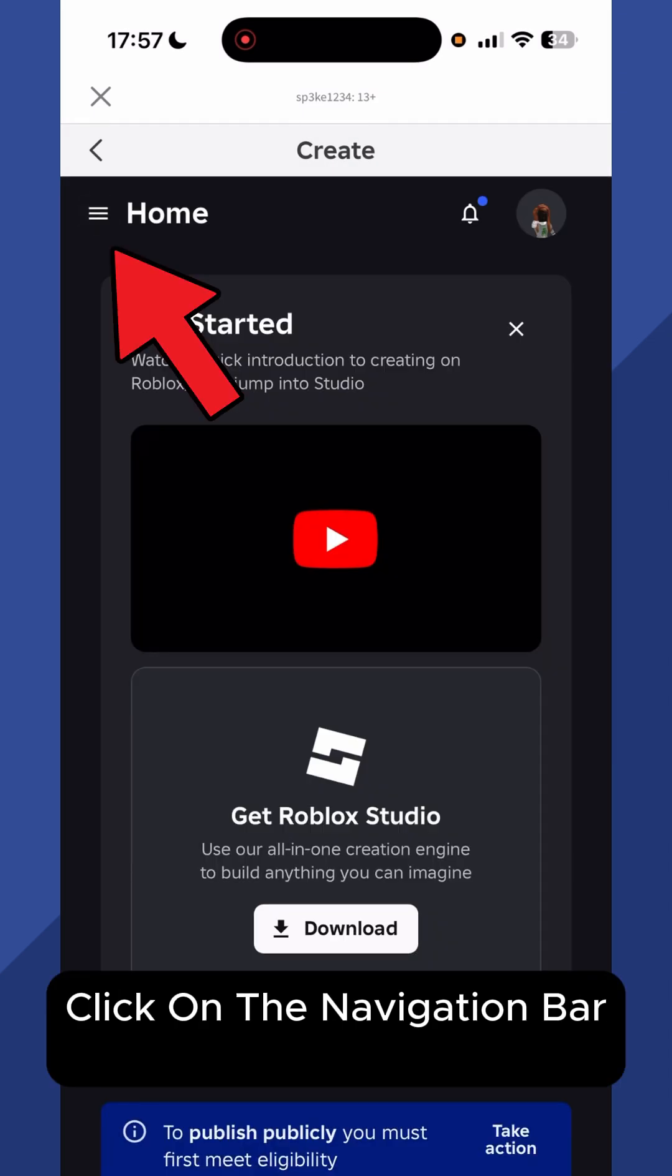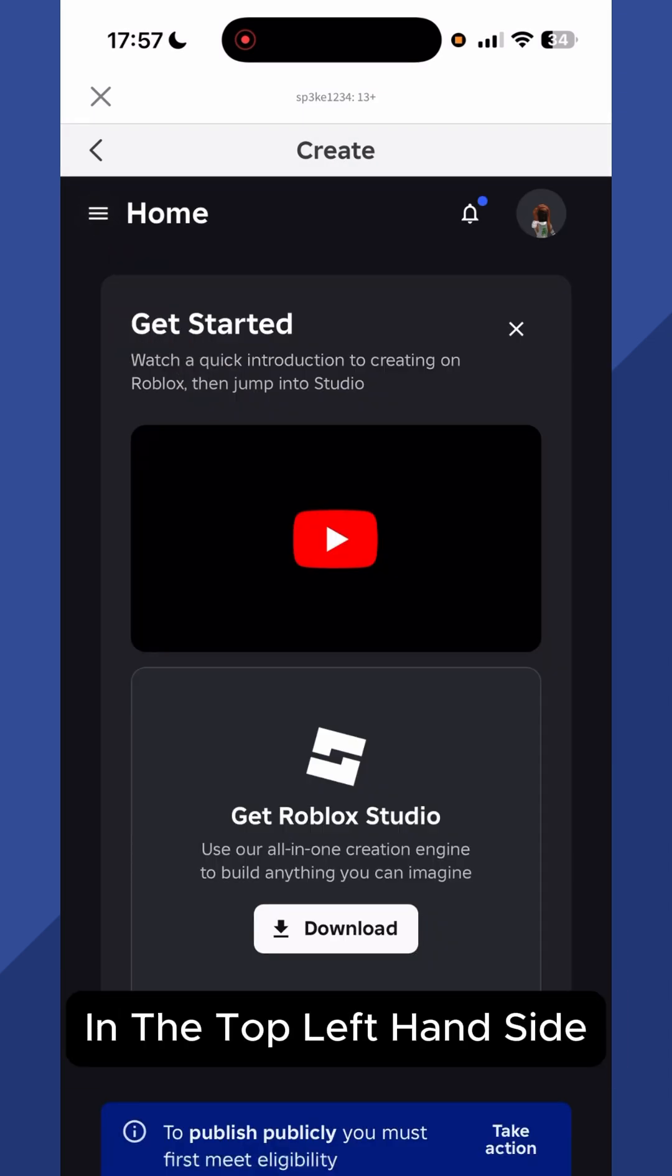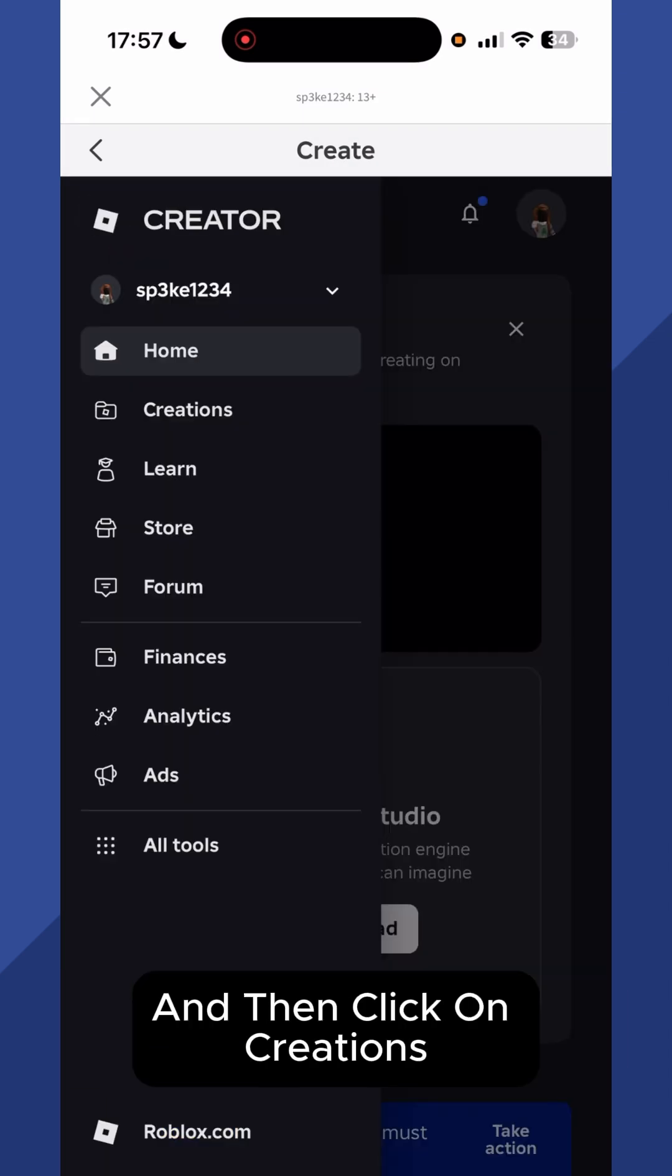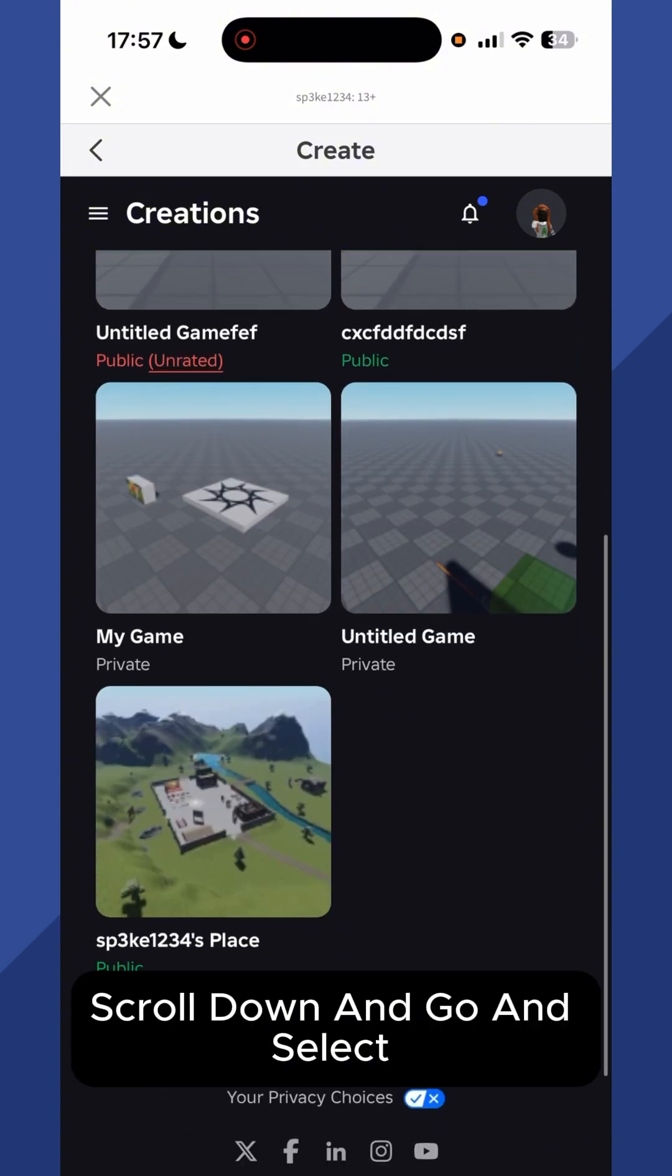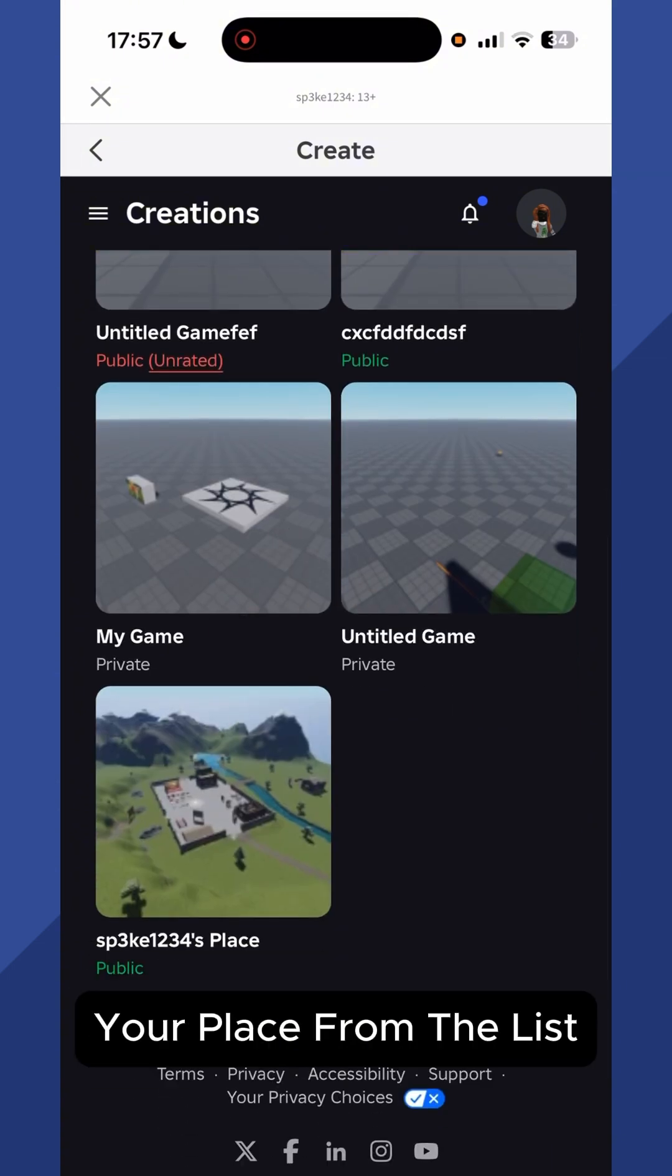Click on the navigation bar in the top left hand side and then click on Creations. Now scroll down and go and select your place from the list.